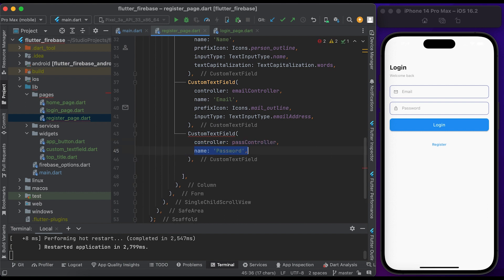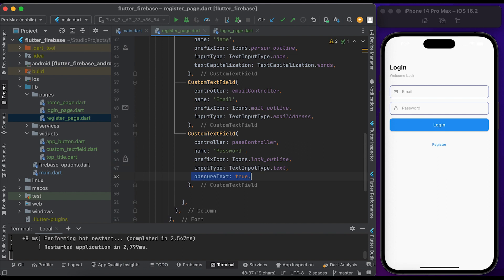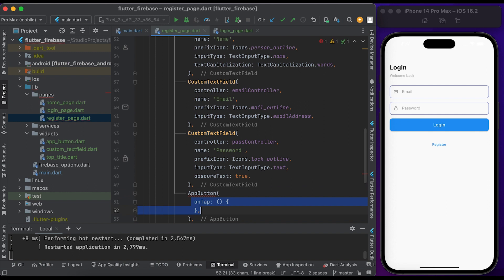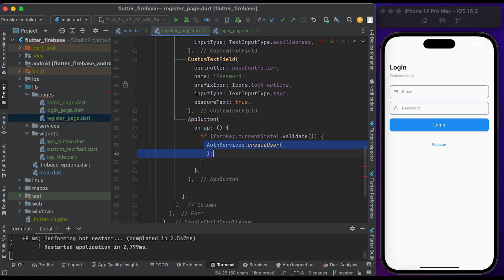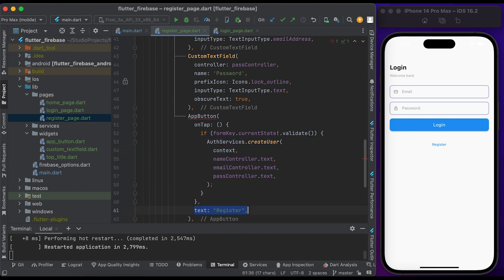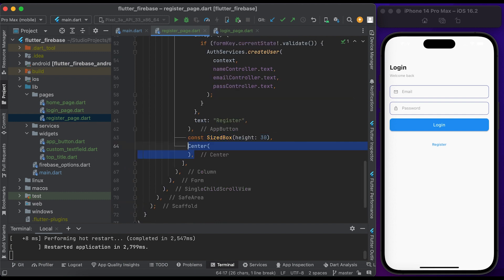Create another CustomTextField for password — pass the password controller, set 'password' as name, set the lock icon as prefix icon, set input type to text, and set obscureText to true. Create an AppButton widget. Inside the onTap function, check if the form is valid, call the createUser function from the AuthService class — pass the context, name, email, and password. Pass 'Register' to the text property of AppButton.